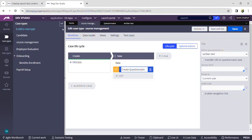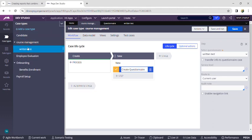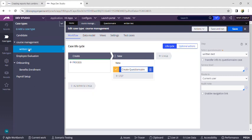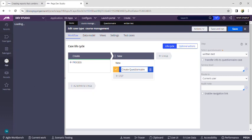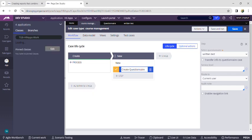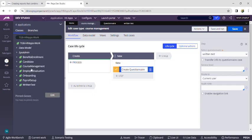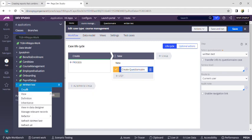After saving, click on 'Refresh Case Types'. We can now see that 'Written Test' is added as a child case under 'Course Management'. We will refer to Course Management as the parent case and Written Test as the child case. Go to the App Explorer and create a new property in Written Test, the child case.